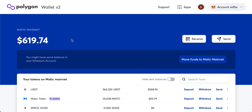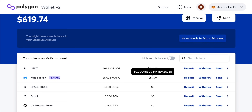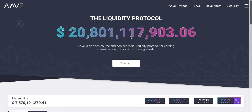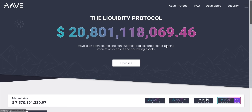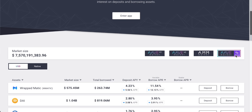Coming back to our wallet main page after that transaction, you can see we now have extra funds and MATIC tokens are in our Polygon wallet. Now that we have MATIC to pay for fees, we can use Ethereum dApps. As a quick example, let's go to Aave — an Ethereum-based dApp that now has a Polygon protocol, meaning we can benefit from Ethereum DeFi with Polygon's low fees.